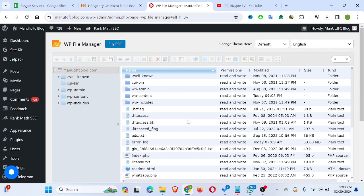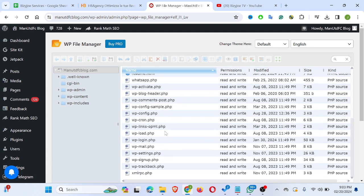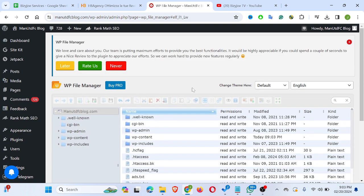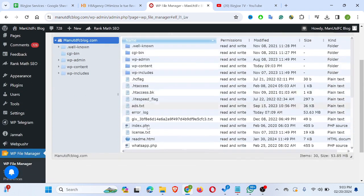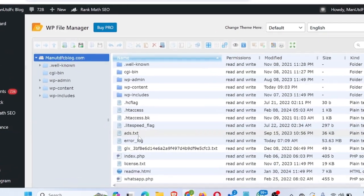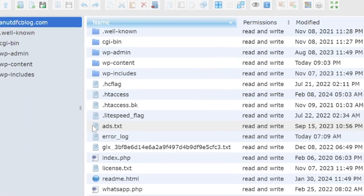So I'll click on File Manager. As you can see, this is the back end — this is what you can normally access from cPanel, but you are doing it from your WordPress website. This plugin enables you to access the back end of your WordPress website. As you can see, we already have an ads.txt file here.